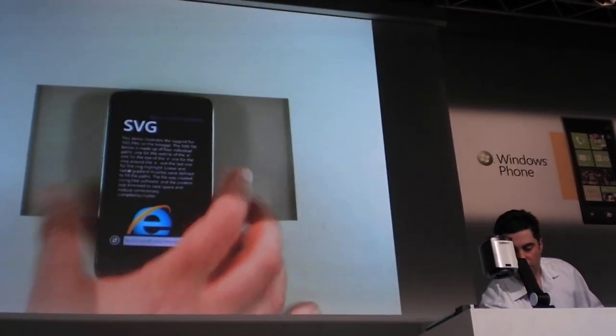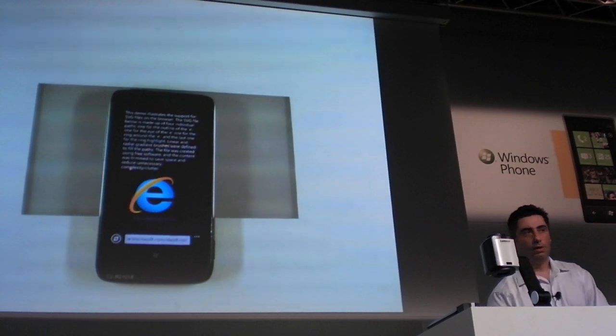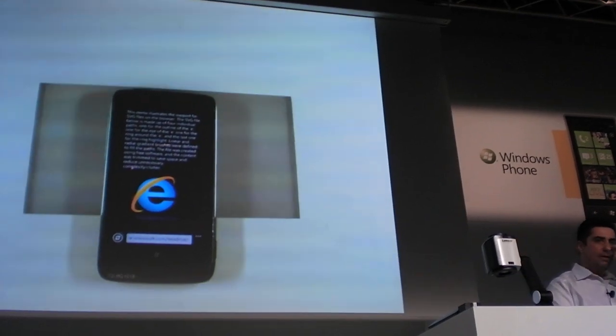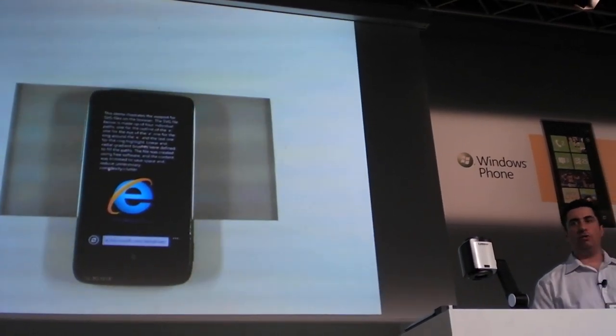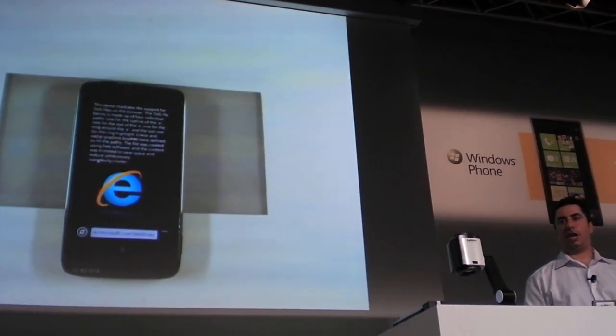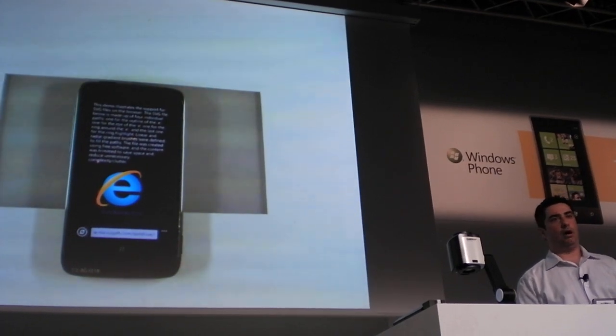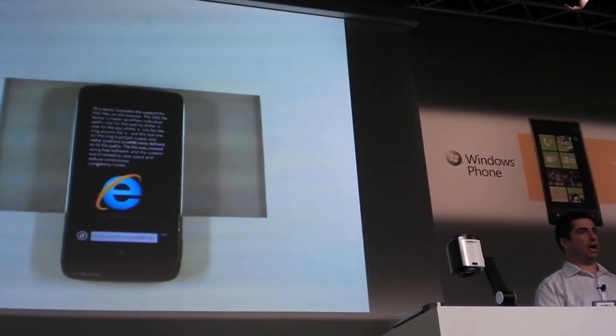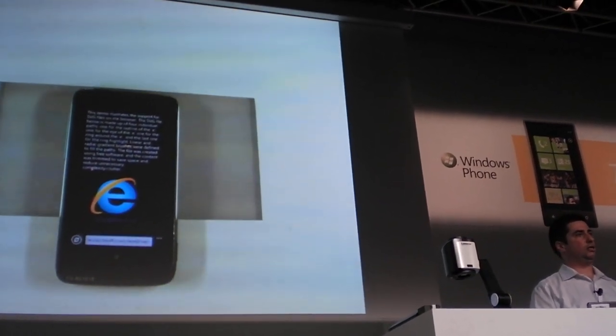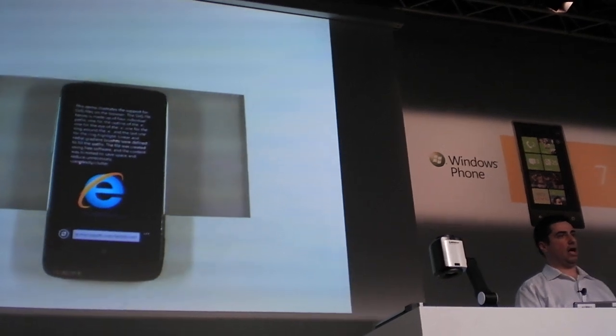So let's go to my next one. So I mentioned support for SVG. So that E that you see right there is all done using scalable vector graphics. Again, it's made in SVG content directly into the web page. You can do this now.